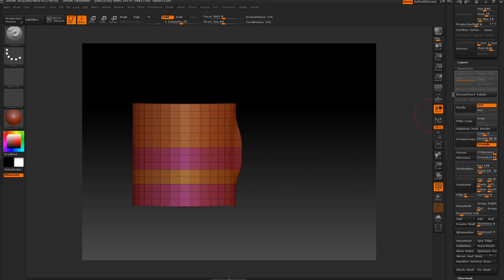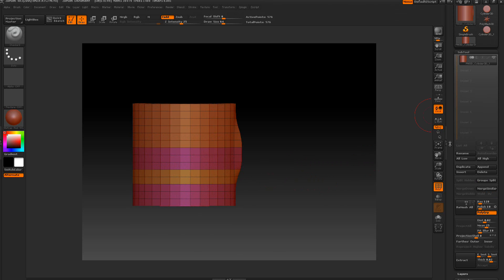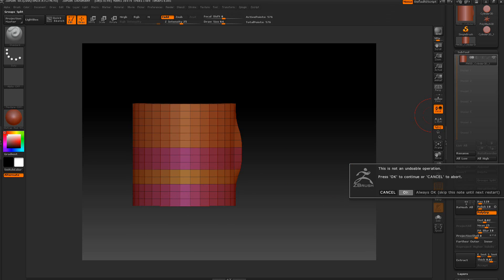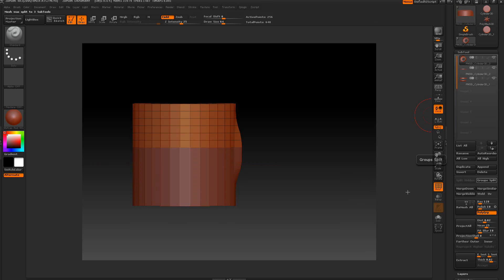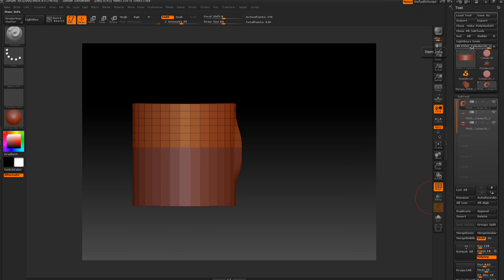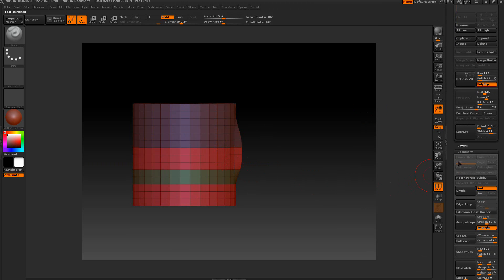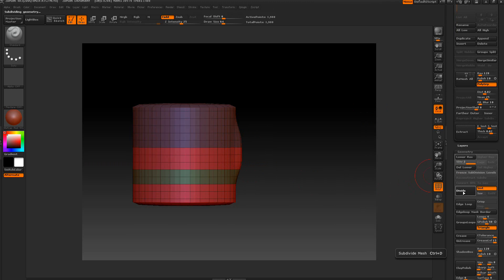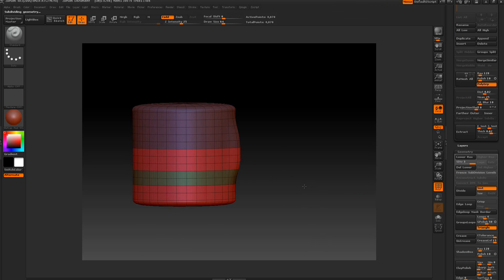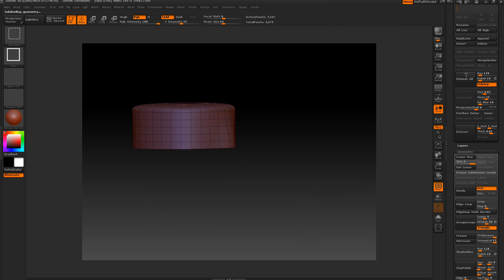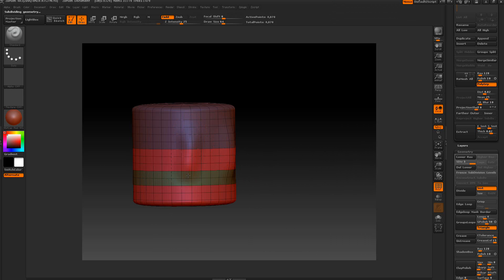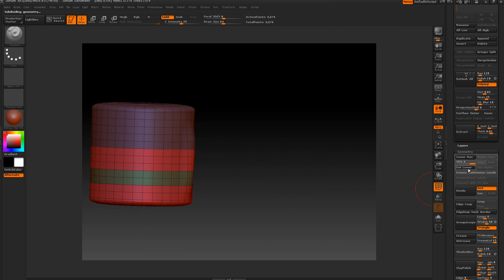If you want to fix all this, what we can do is just do a group split, then weld, then merge visible, and select the new tool. Now we've got all our groups back, and when we subdivide it all sticks together. If I drag across there at any subdivision level it all sticks together.